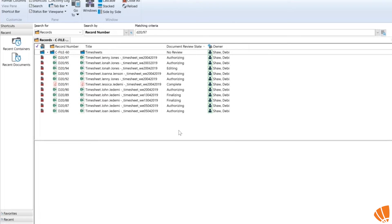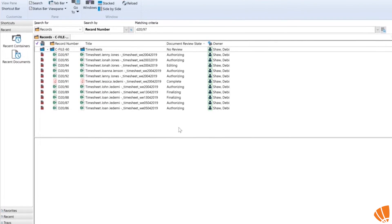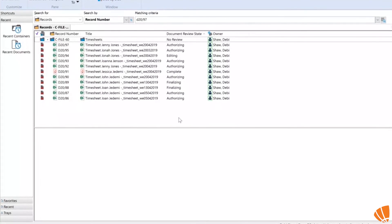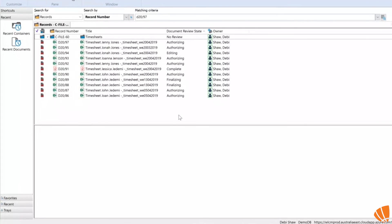Once my document has been authorized and signed, I'll get my email saying it's done. As an authorizer — if you're the big boss — you don't really care what's happening in the back end, you've signed it and that's it. But for those of us working in the back end, we do like to know what's going on.